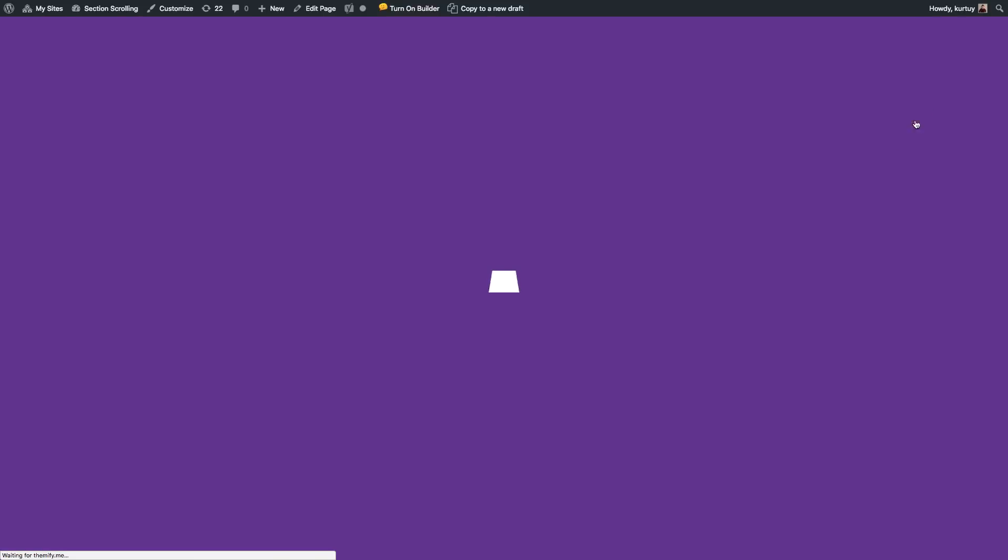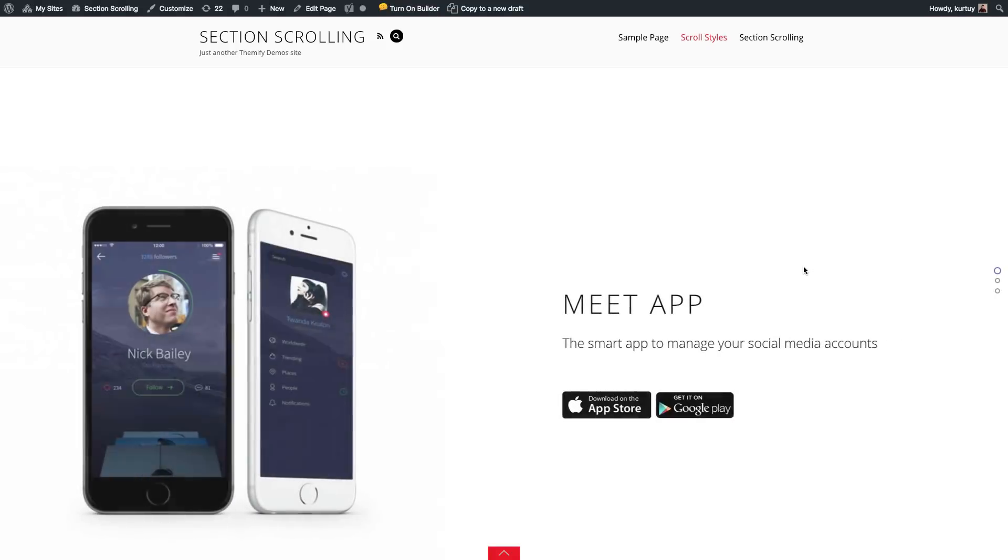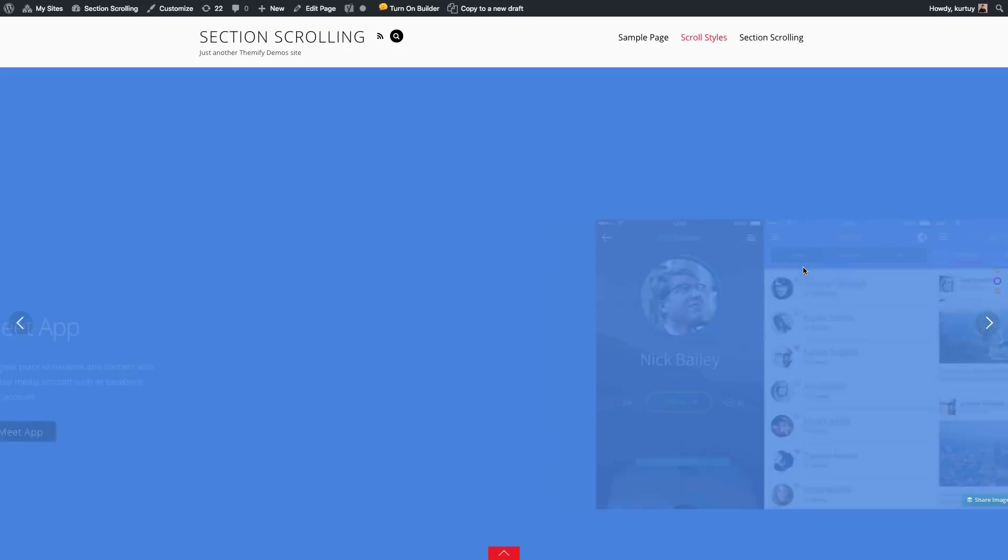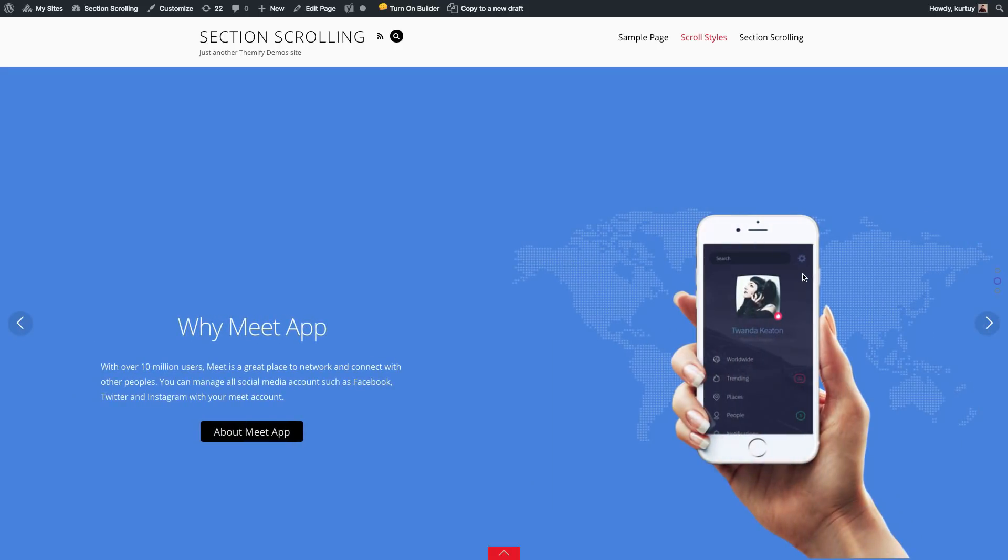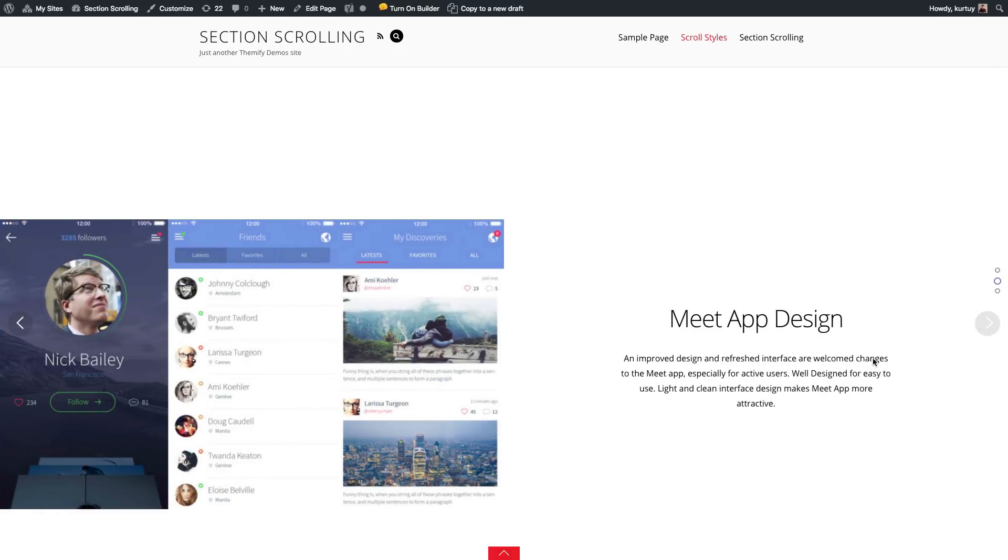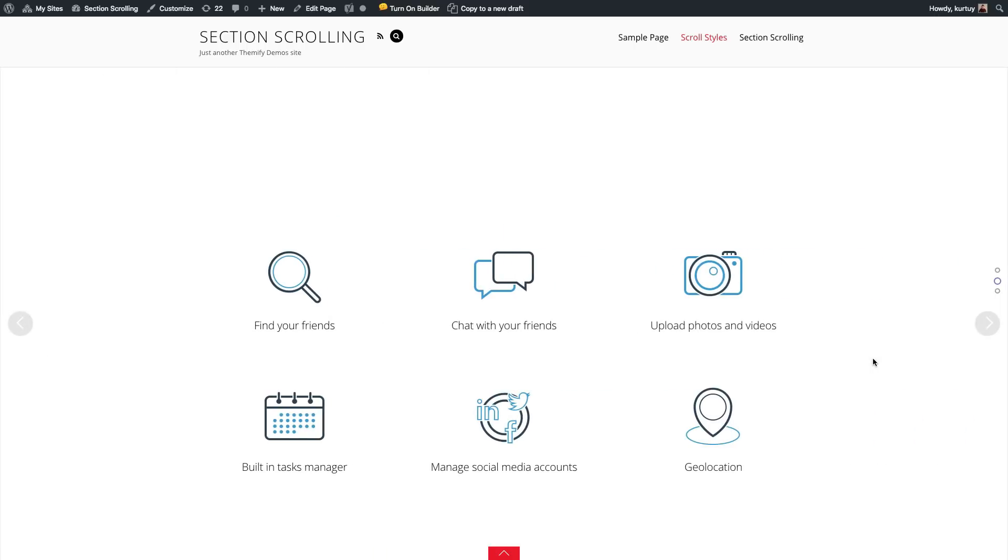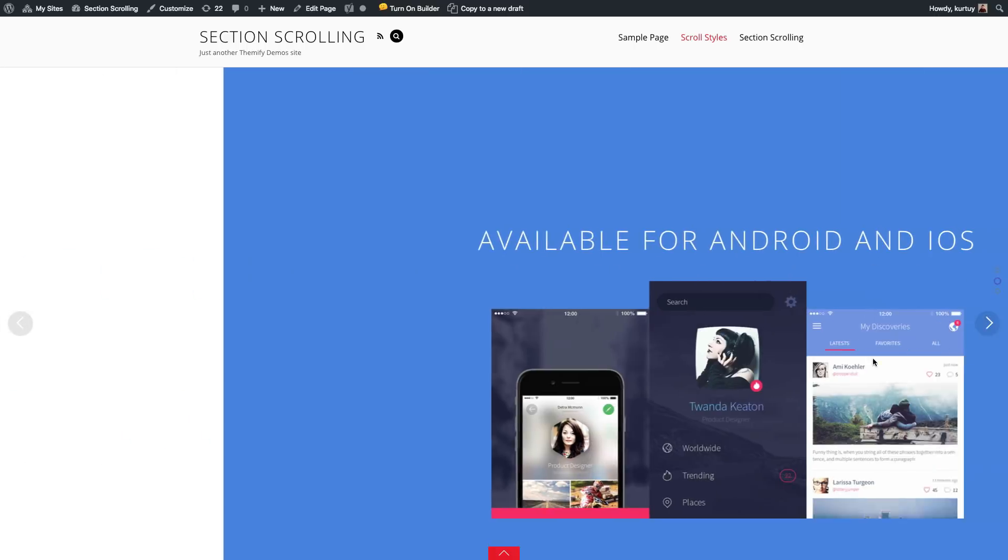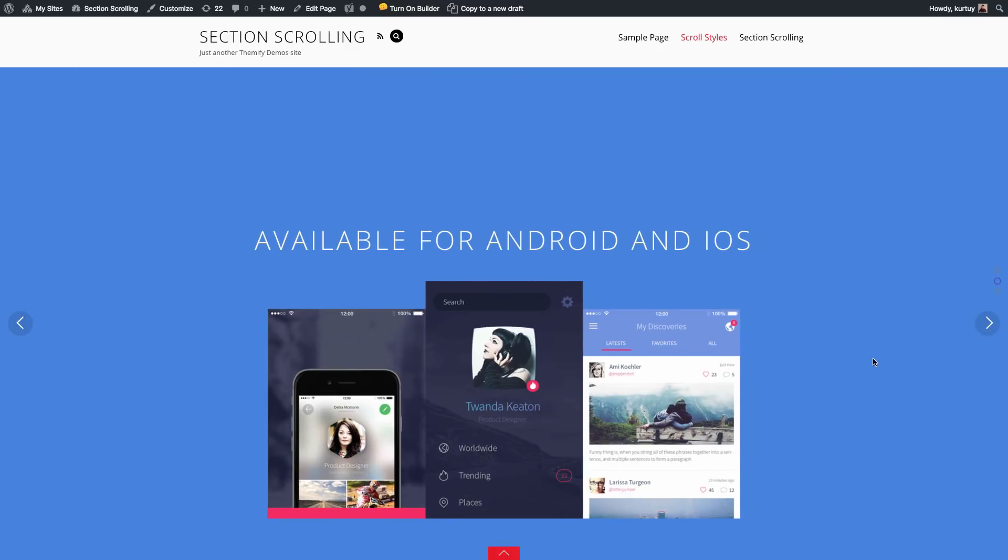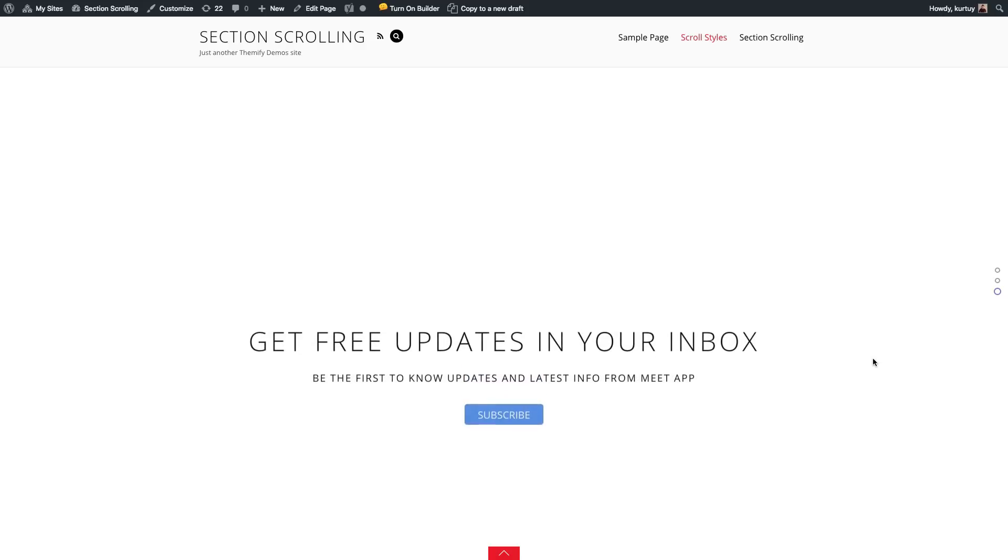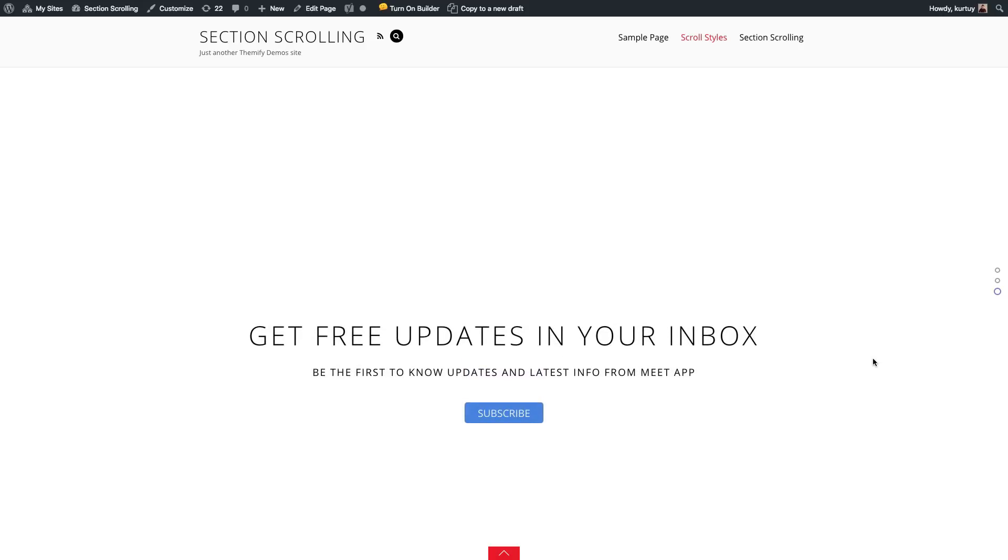Now when I turn off the builder, you'll see that when I scroll to the second row, and as I continue scrolling, it'll have that horizontal scrolling feature. And when I scroll down, it'll show the last row.